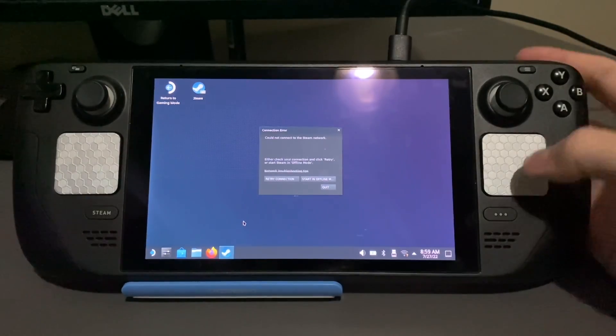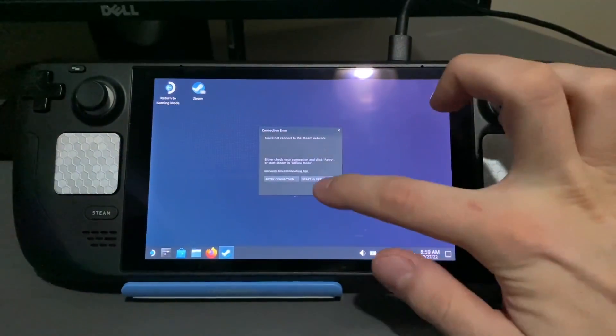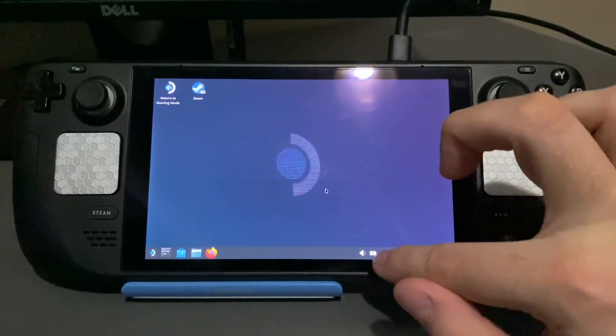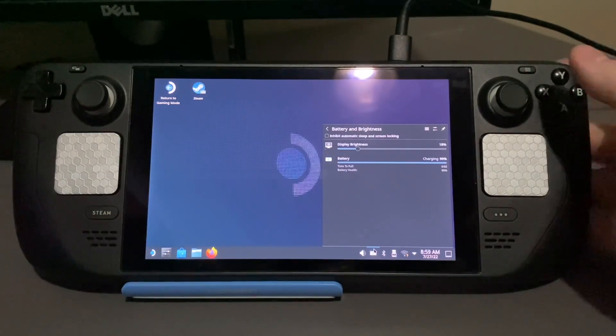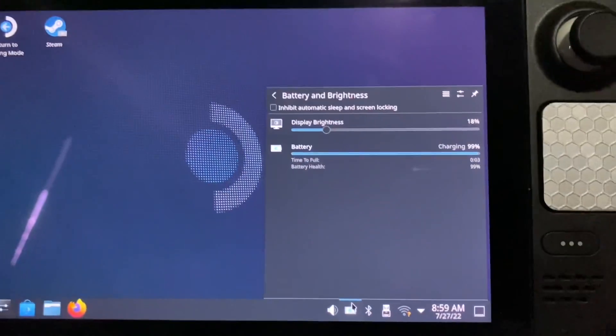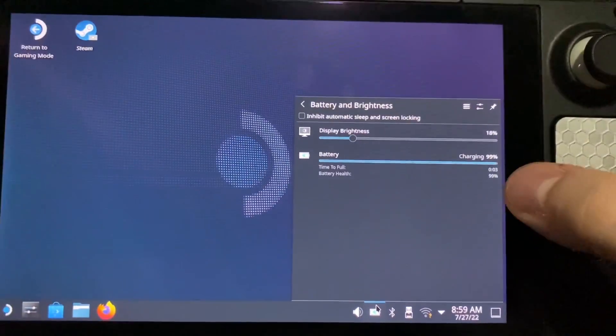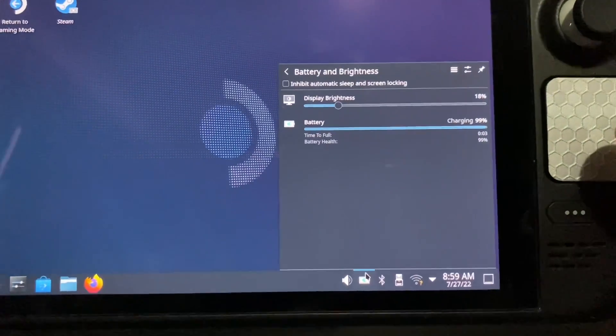Alright guys, we're back here. And I want to show you now my battery health. I don't know if you can see that, but we are back up to 99%.